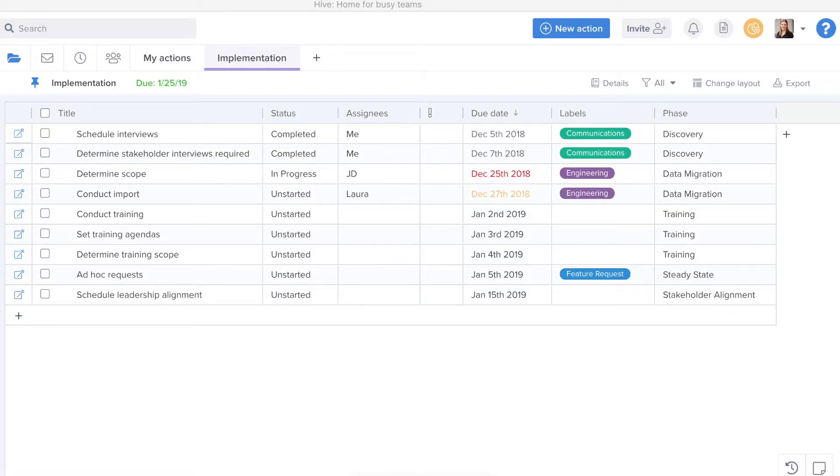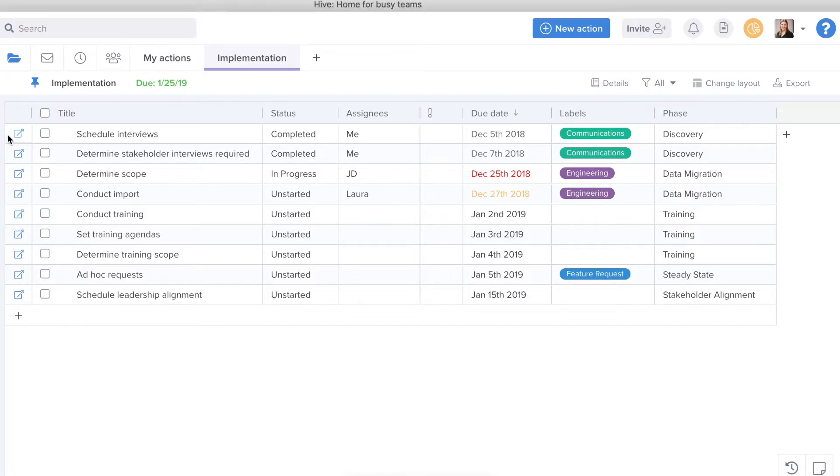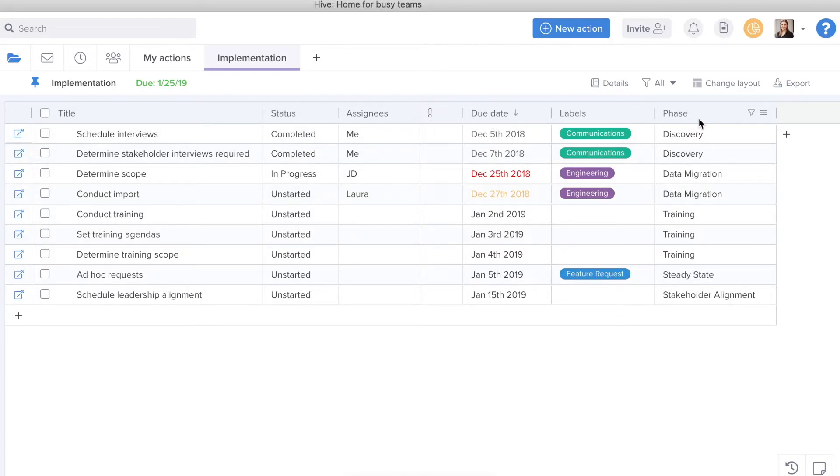In this tutorial, we'll be reviewing some tips and tricks on how to use TableView. TableView shows you each of your action cards in a project or summary view as its own row, and then each column serves to show you each component of that action card.